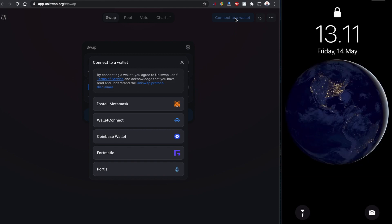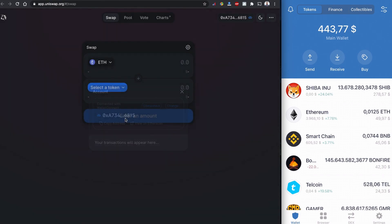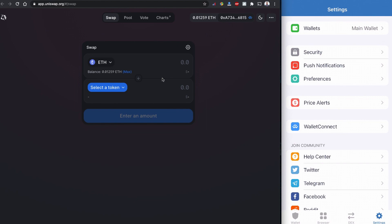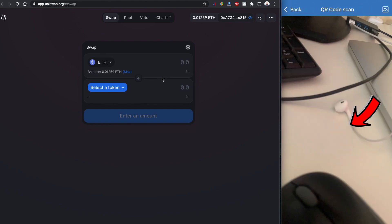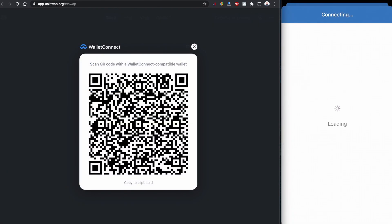To connect Trust Wallet, let's click on WalletConnect. This is already connected, so it's easy for me. If you don't see this connect, you can go to settings here and go to WalletConnect.